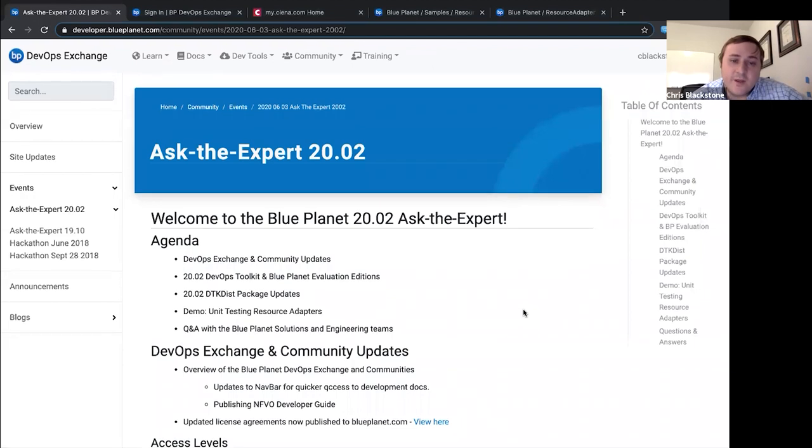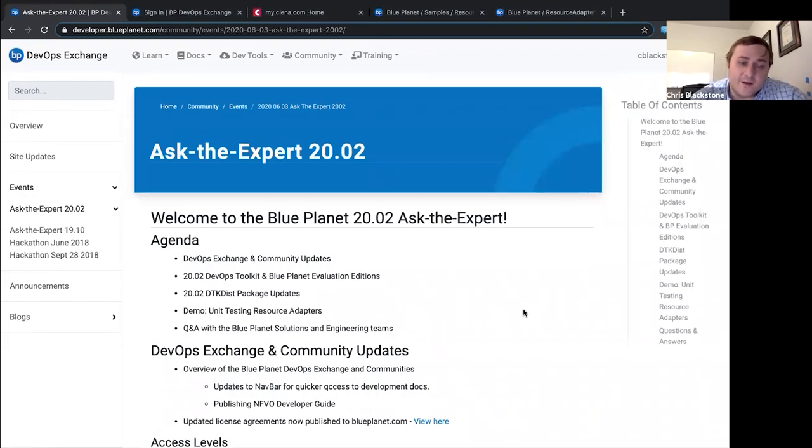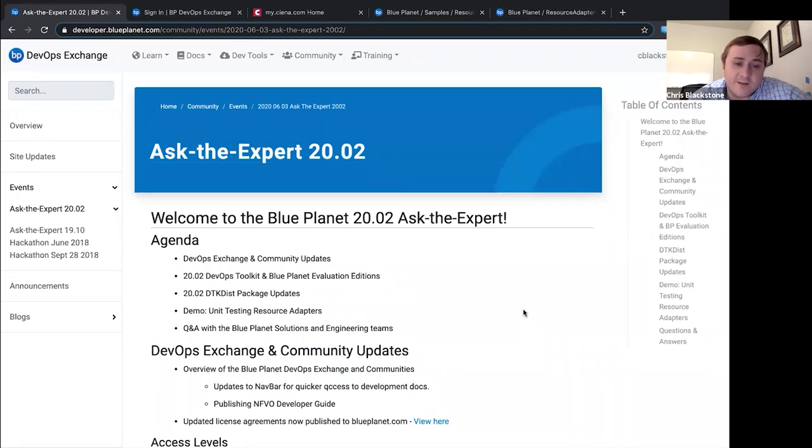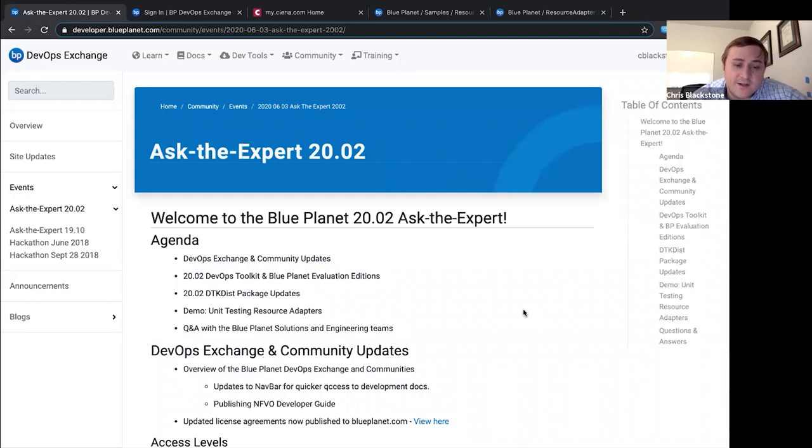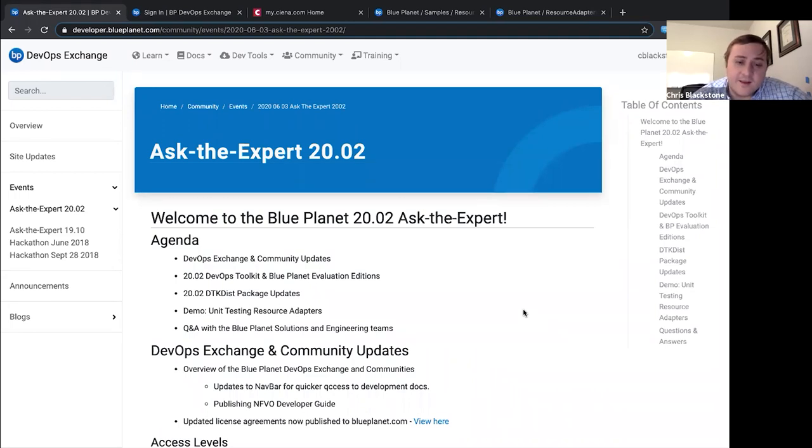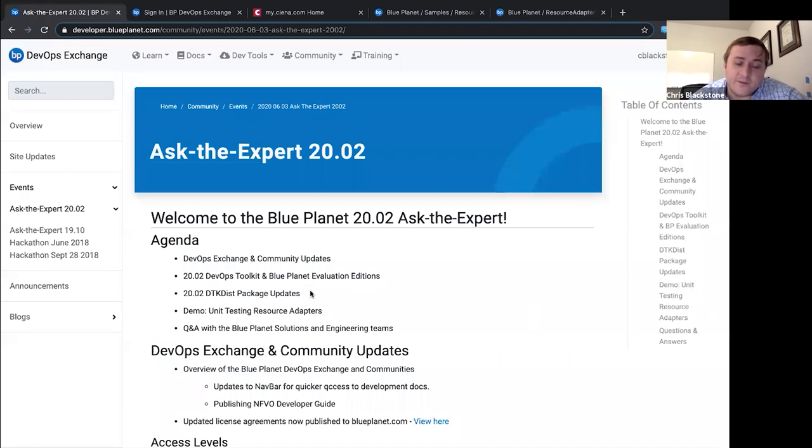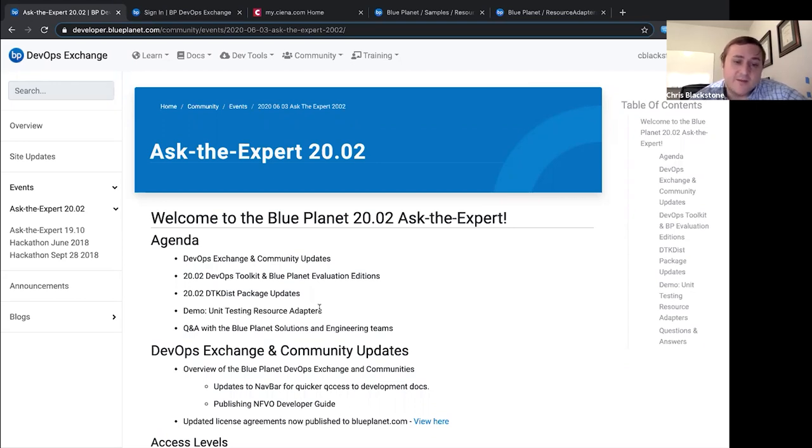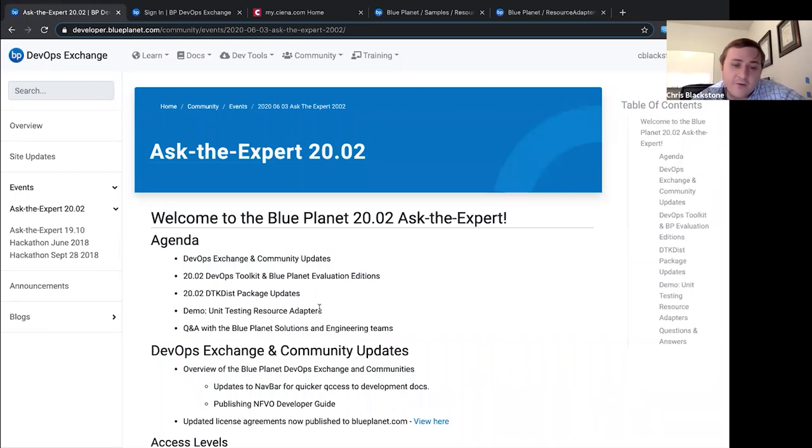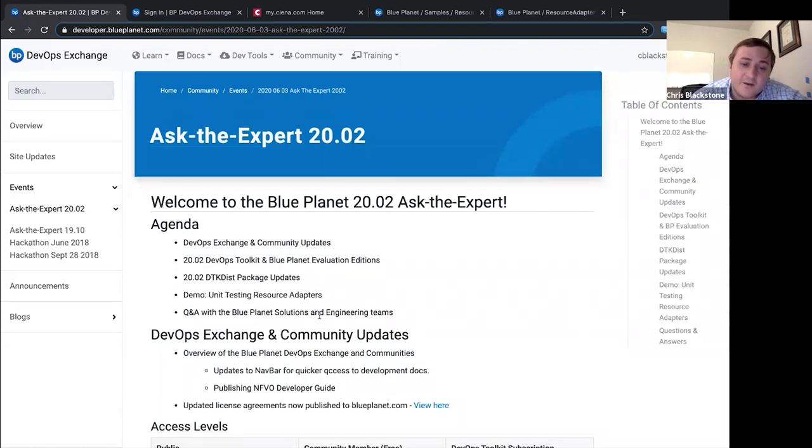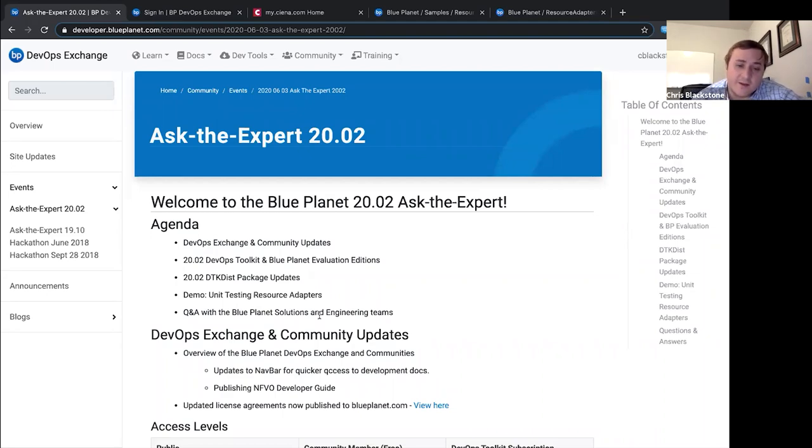The agenda for the 2002 Ask the Expert here is kind of do a quick review of the DevOps Exchange and Communities, some of the things that may have changed recently, and then we'll get into the updates to the DevOps Toolkit and Blue Planet Evaluation Editions, as well as the DTKDIST package update. And then we'll get into a demo on unit testing resource adapters, and finally open this up to Q&A with the Blue Planet Solutions and engineering teams for any questions you may have.